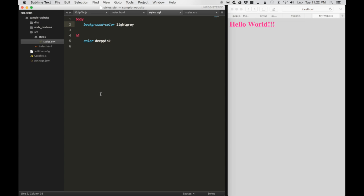That is how you set up build tests for HTML minification, CSS preprocessing, file watching, and automatic browser reload. You can access the code used in this video on my GitHub page. The link will be specified below the video. Thanks for watching.